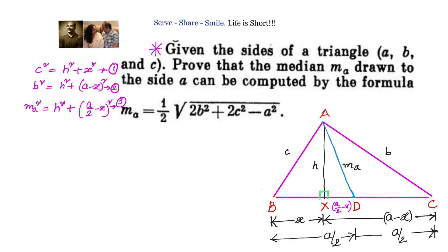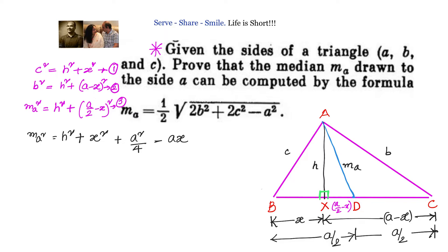We write down: MA² = h² + (a/2 − x)², which expands to h² + x² + a²/4 − ax. We need to remove h and x from this expression, because the final answer should be in terms of sides a, b, c only. We will leverage the equations we have for that.